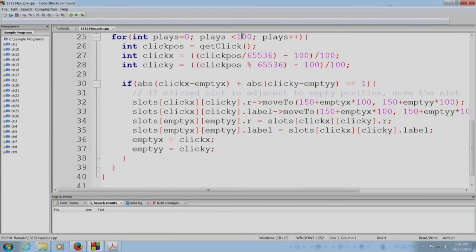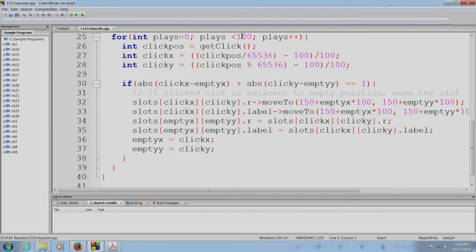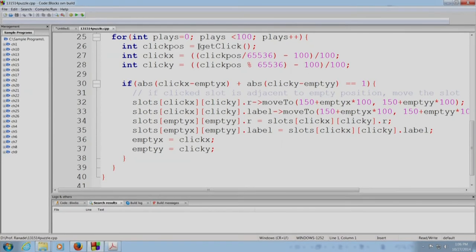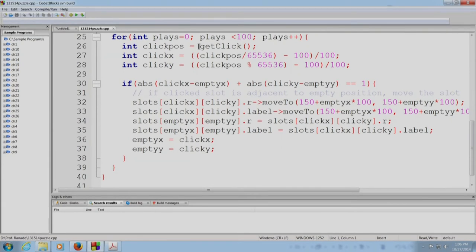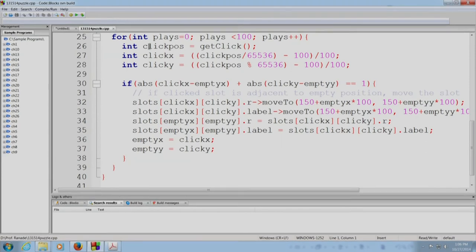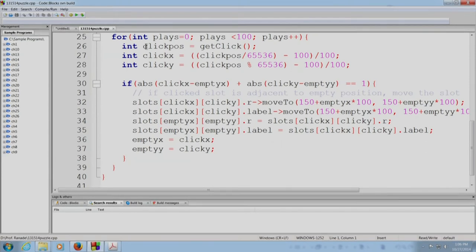And you could, you could indeed put in, let this go on ad infinitum by putting in a while loop if you wish. The first step is to get the user to click. The user clicks somewhere and we get the integer clickpos denoting the x and y positions of the click.